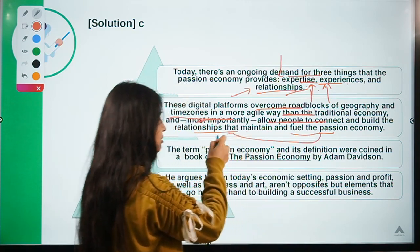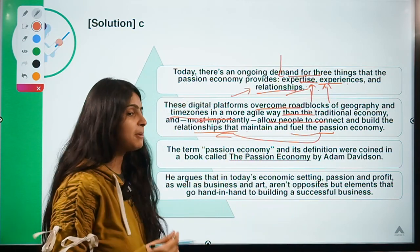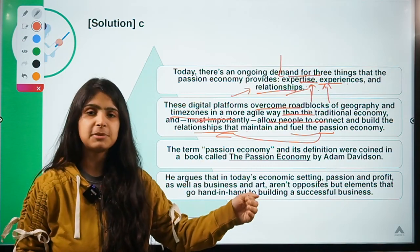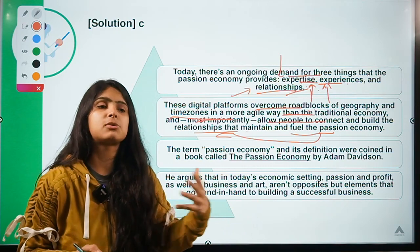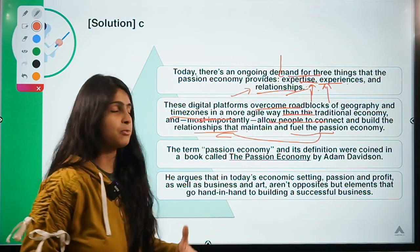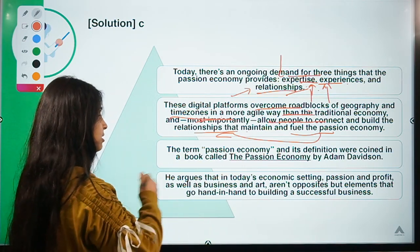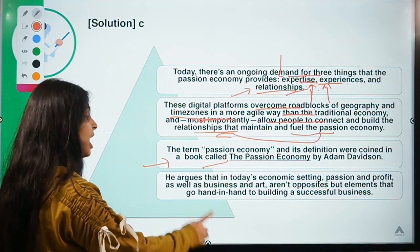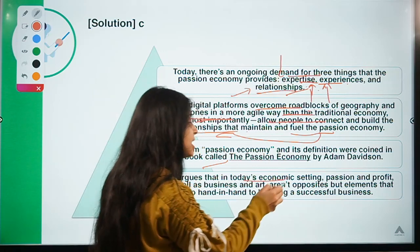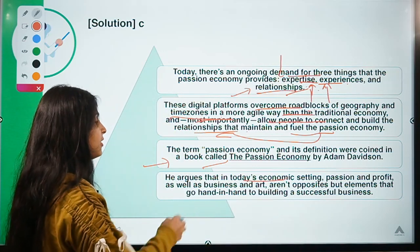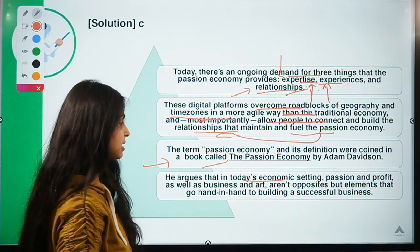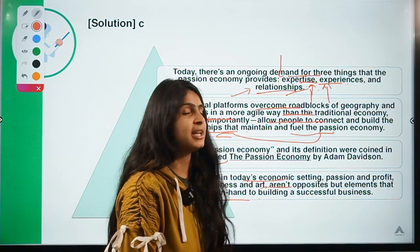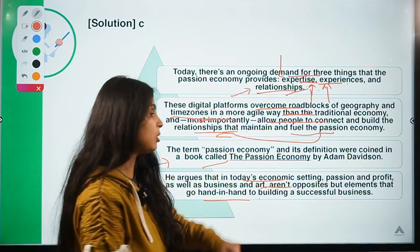Most importantly, digital platforms allow people to connect and build relationships that maintain and fuel the passion economy. Relationships drive this economy — when people feel they can relate to a certain person's problems or experiences, they start following that person. The term was coined in the book 'The Passion Economy' by Adam Davidson, who argues that passion and profit can go hand in hand and are not mutually exclusive.